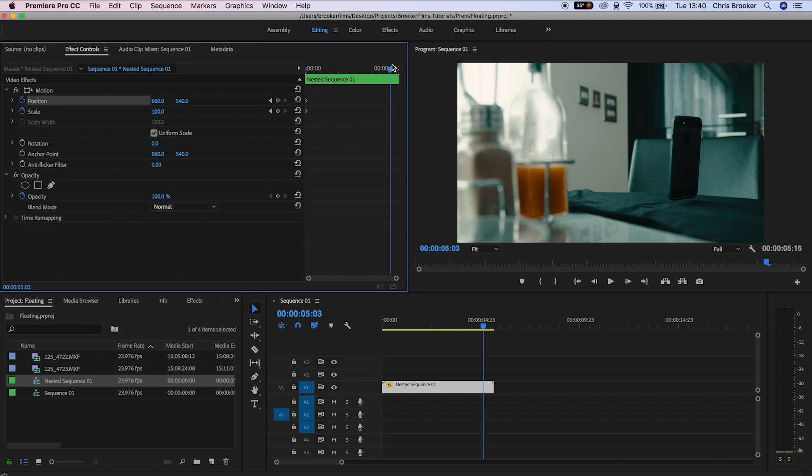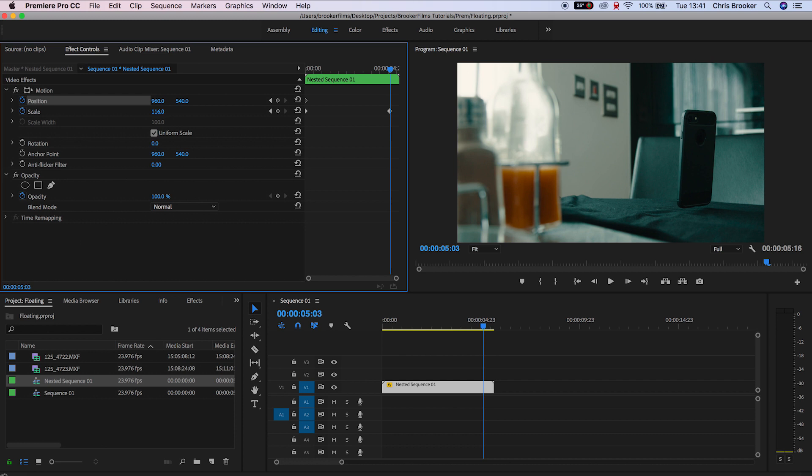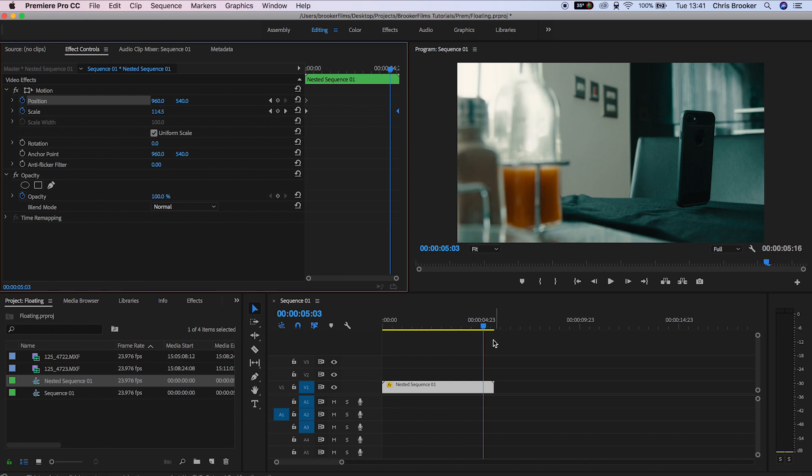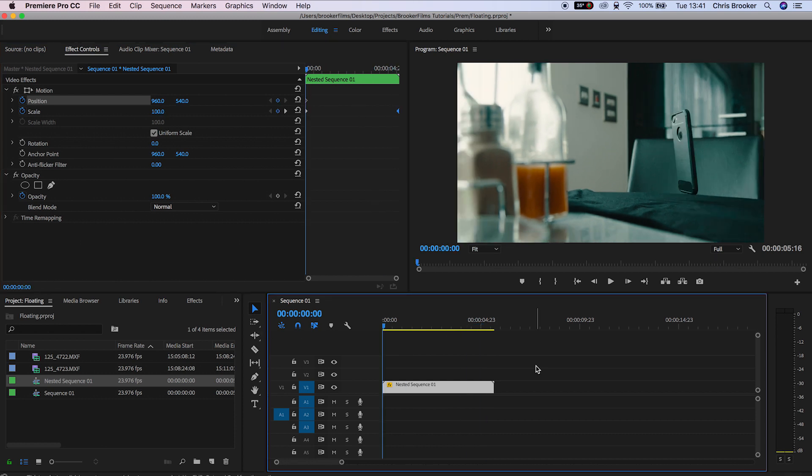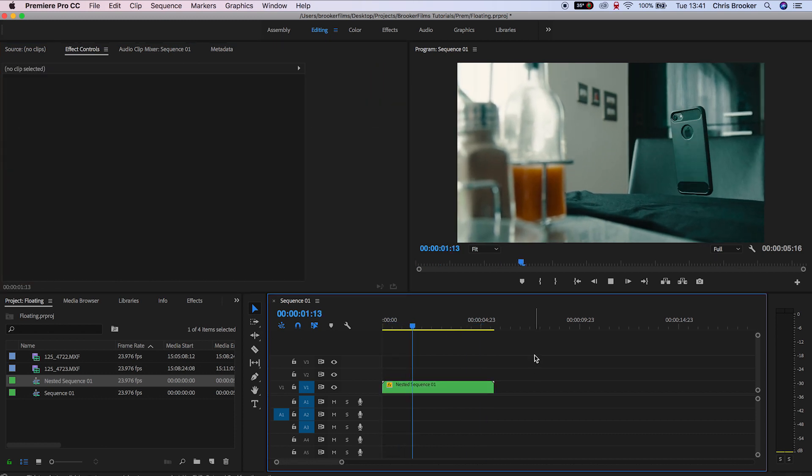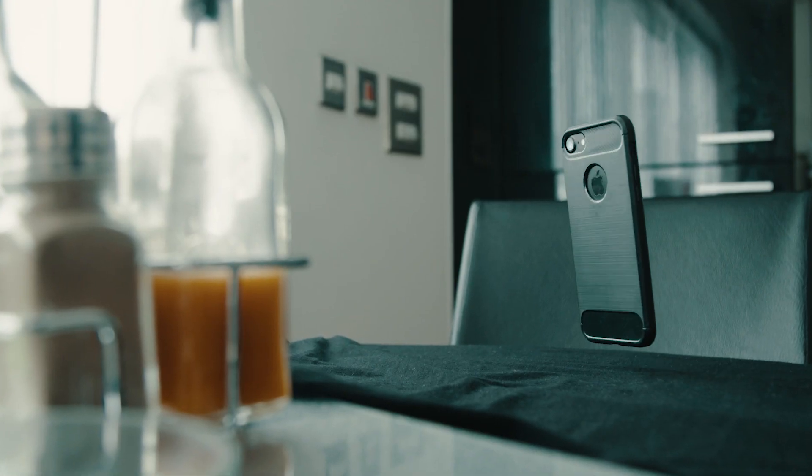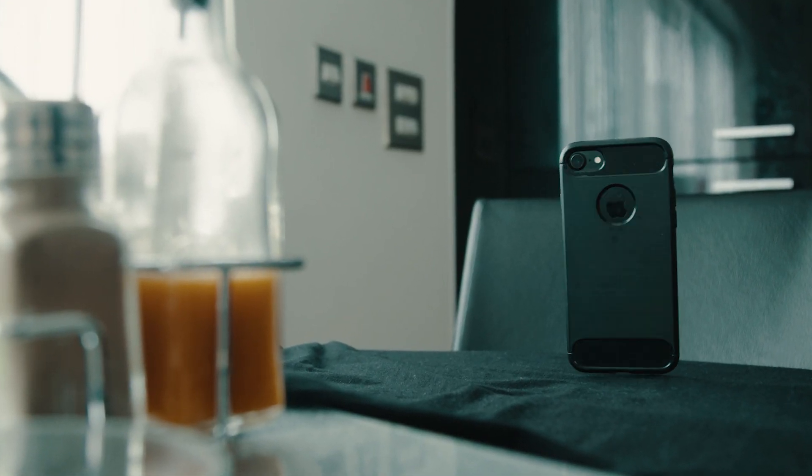We'll go towards the end of the video and increase the scale up to around 115%. Now if we play this back you'll see that the camera is slowly pushing towards the object, the object is floating, and that is how you complete this effect.